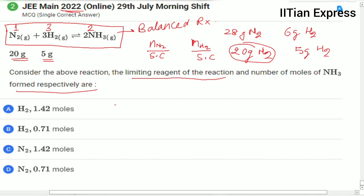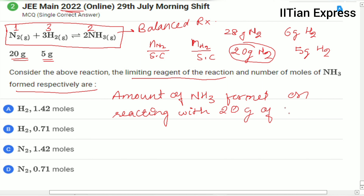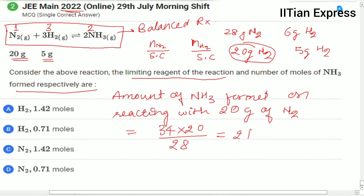Now we find the amount of ammonia formed. On reacting 20 grams of nitrogen, the amount of ammonia formed is 24.28 grams.